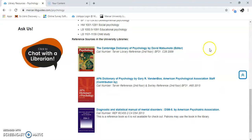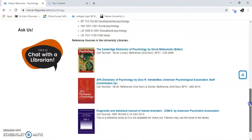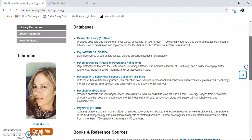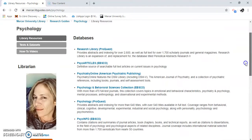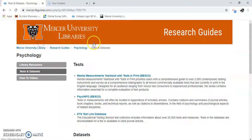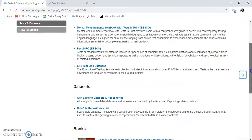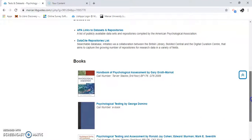These ones can't leave the library — you have to use them in there. It tells you where they are. Off to the side, you'll see resources for tests and data sets. You'll just click on that and see other types of resources that you might need.